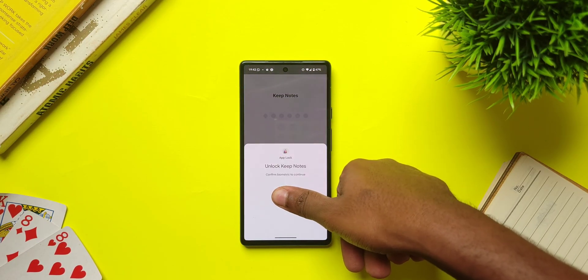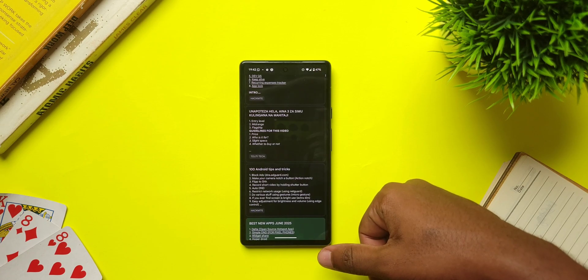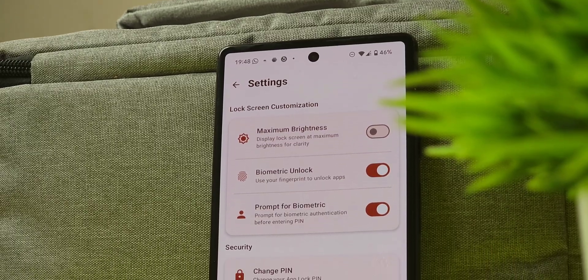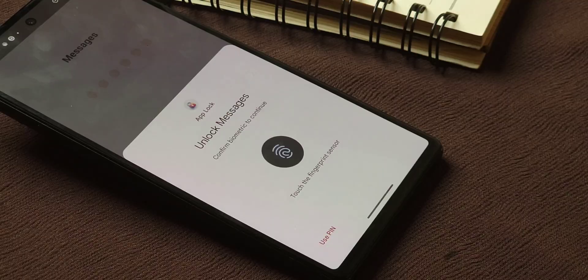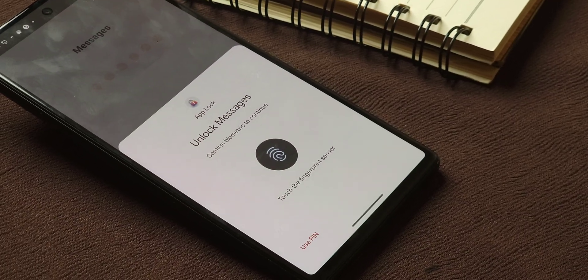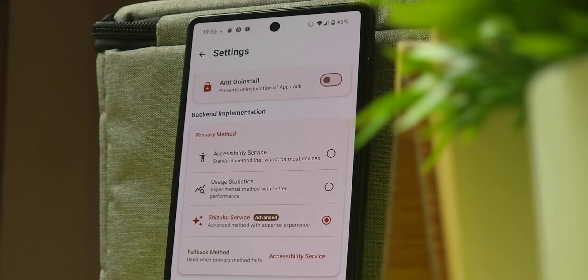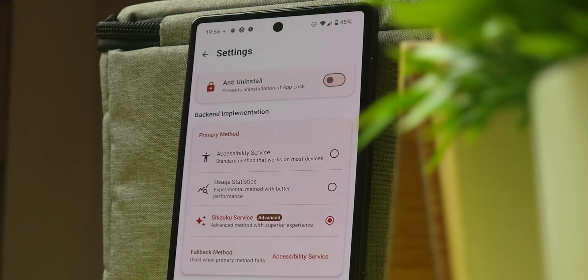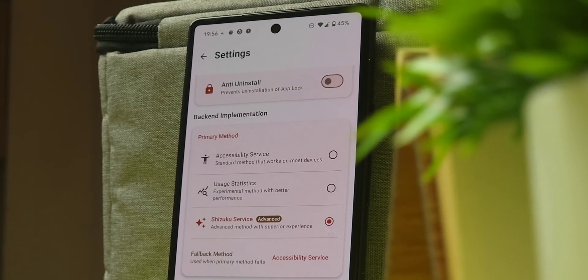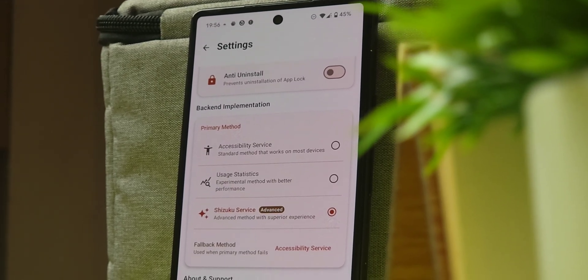The best thing about the app is that it follows Material You design, has a clean interface, supports fingerprints, and has three working modes: accessibility, usage statistics, and Shizuku, which allows for the best functionality possible.